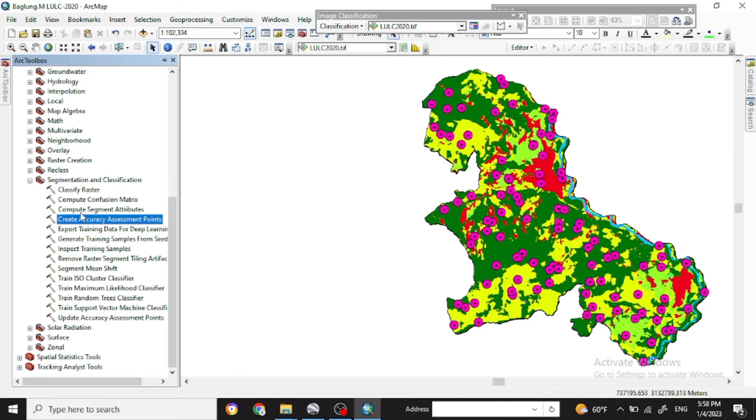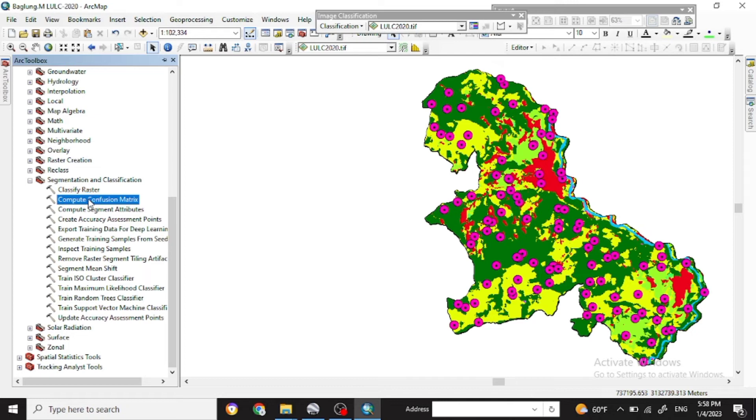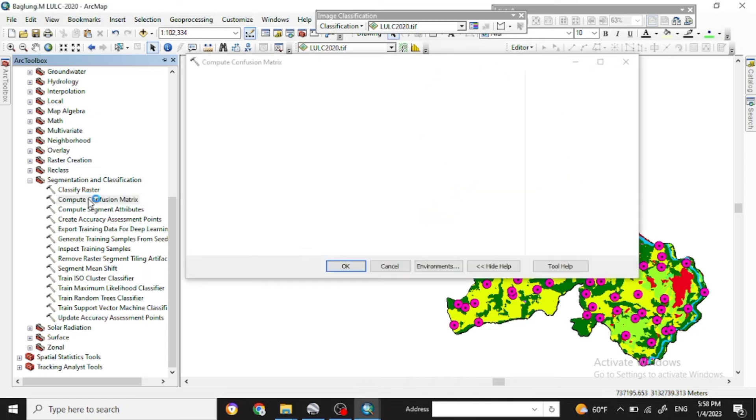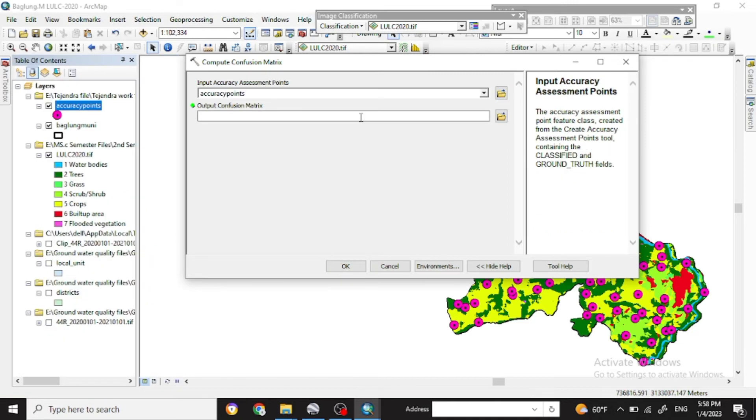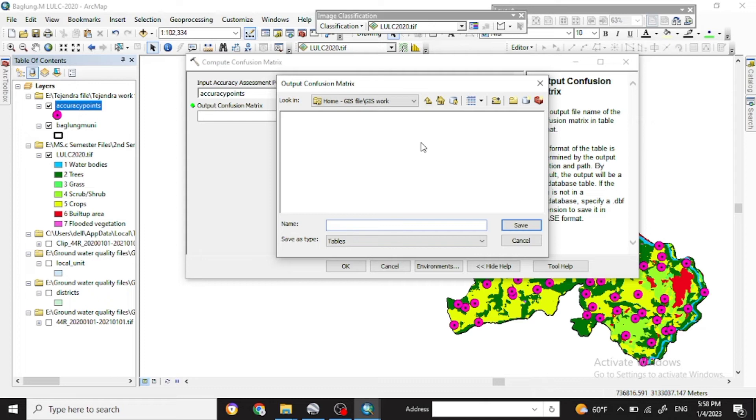So now for the computation, you can see the compute confusion matrix here. So input that accuracy assessment, last edited one which you have edited. And put their output what you want to save.